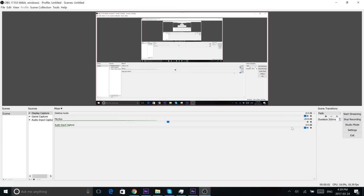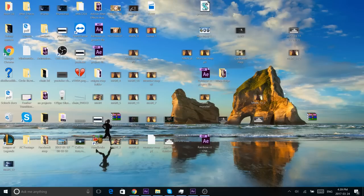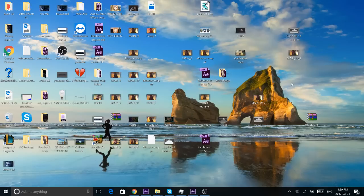Hey guys, it's time for the updated rainbow color correction video. Basically I took the rainbow color correction from before and fixed it up. All the keyframes are perfect and I fixed all the issues you could have been having with the last one. This one is absolutely perfect and hopefully it'll work a lot better for you.